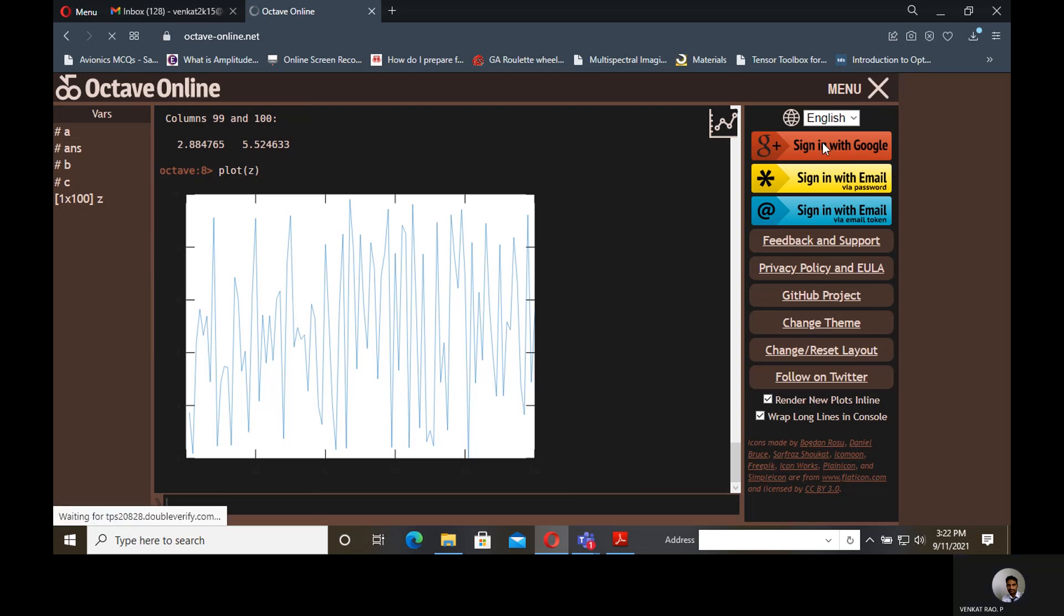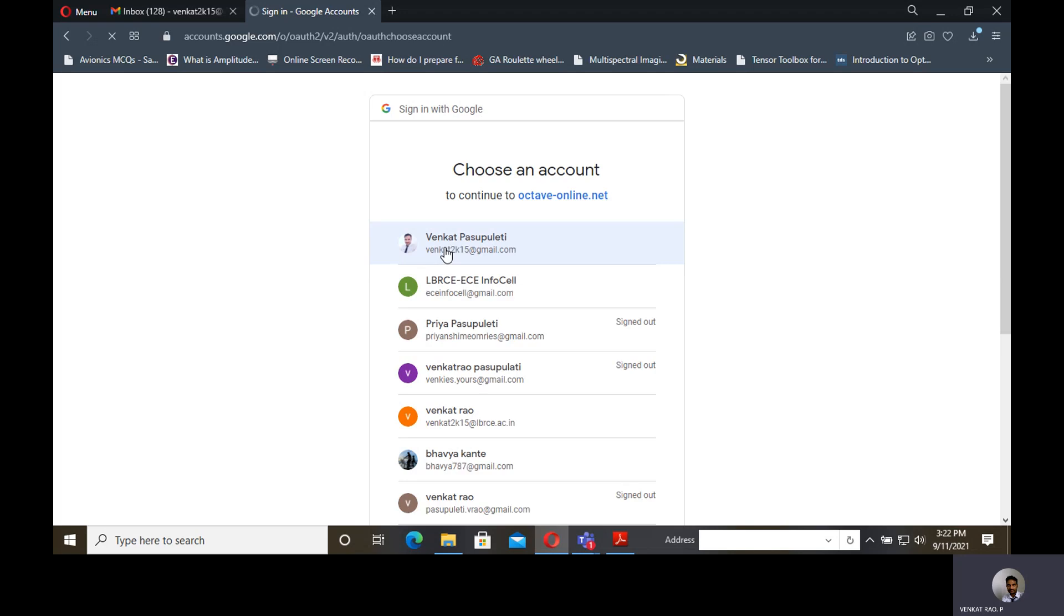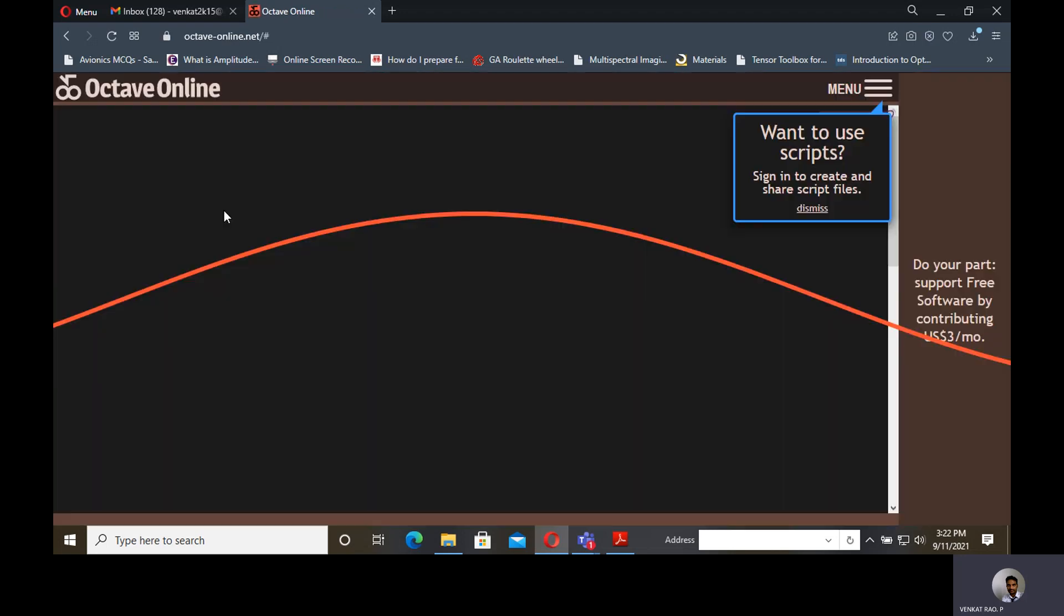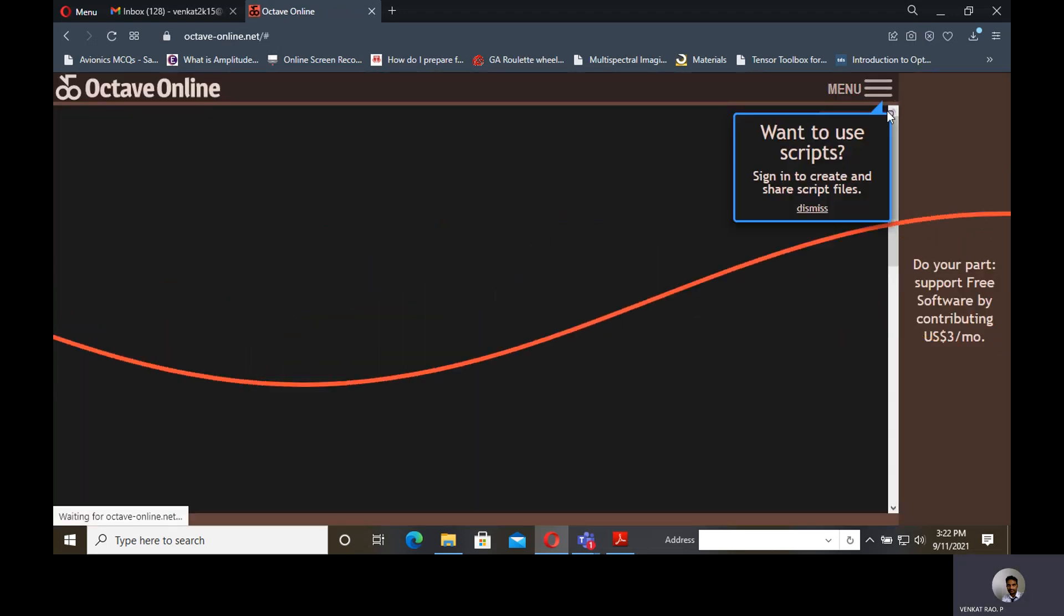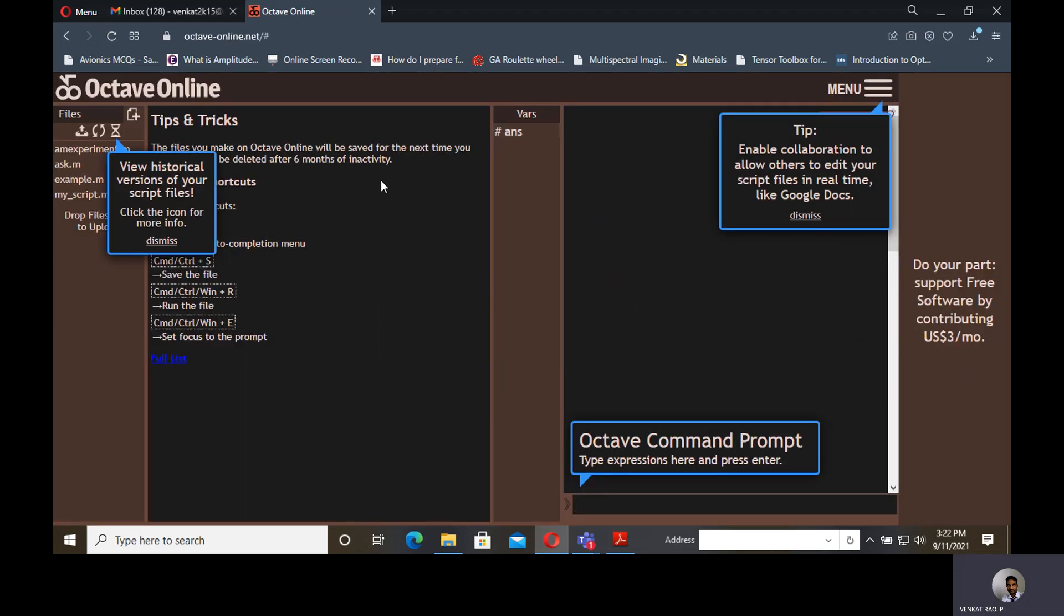That is why I am signing in with Google. Sign in with Google account, any account. That is a must to use the scripts. After sign in, you can easily observe a scripting window also. That means editor window will be opened automatically. You can clearly observe here.